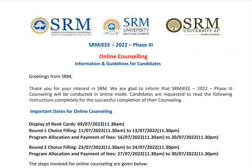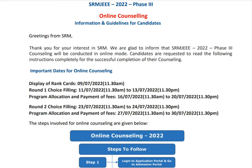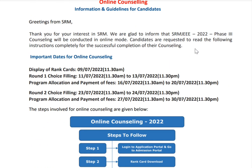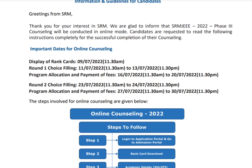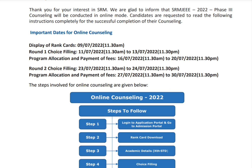Hi guys, welcome to College Solution YouTube channel. SRM JEEE 2022 Phase 3 online counseling information and guidelines for candidates has been released by SRM University. SRM JEEE 2022 Phase 3 counseling will be conducted in online mode. Please read the instructions carefully below.